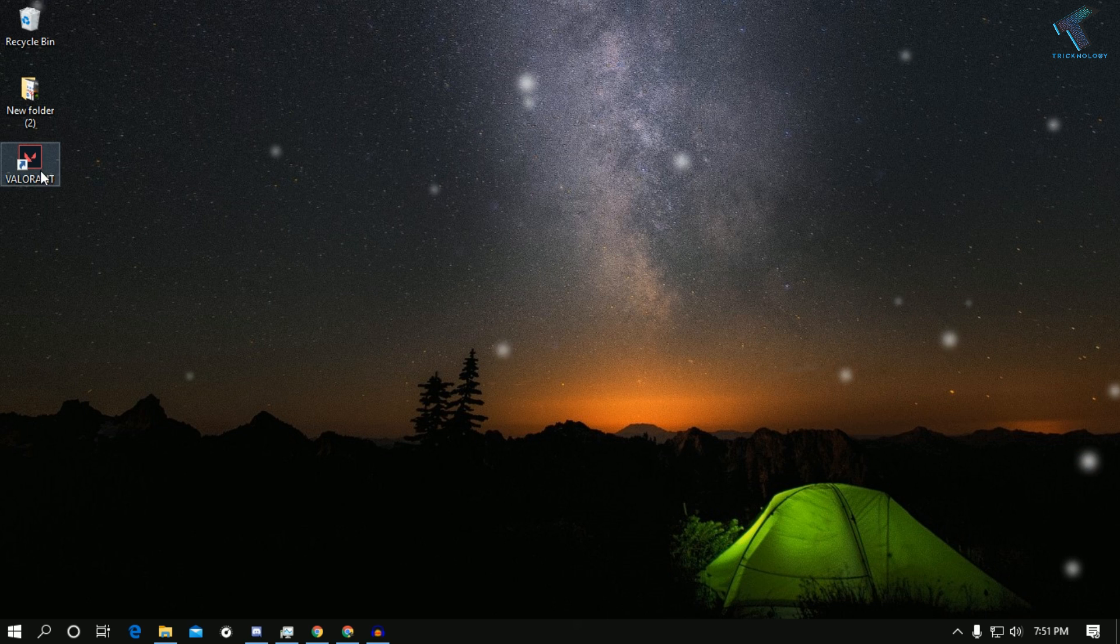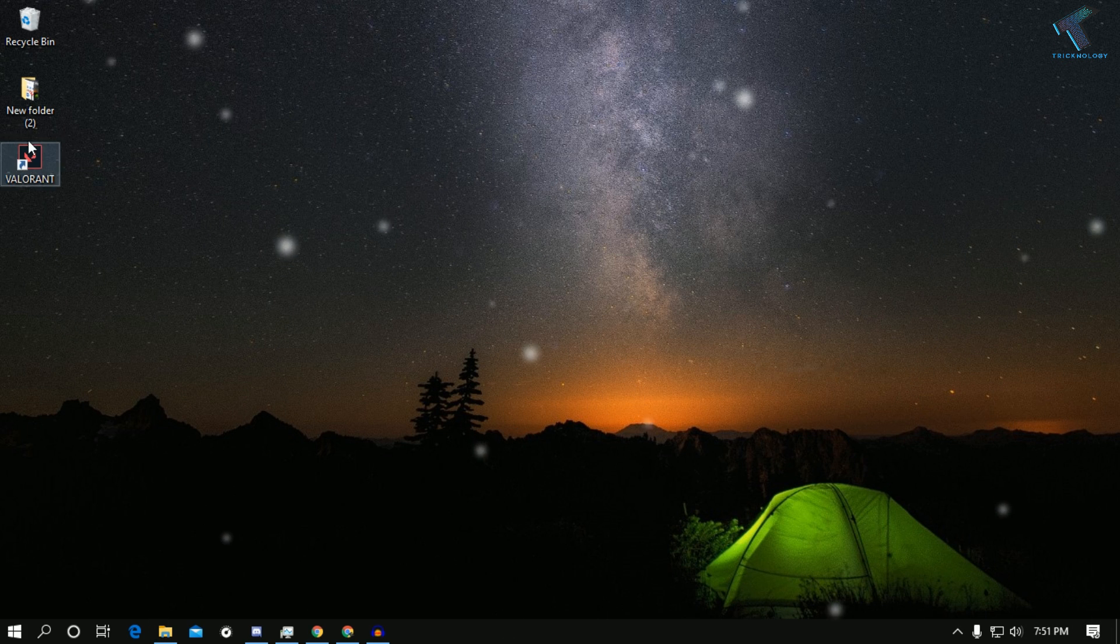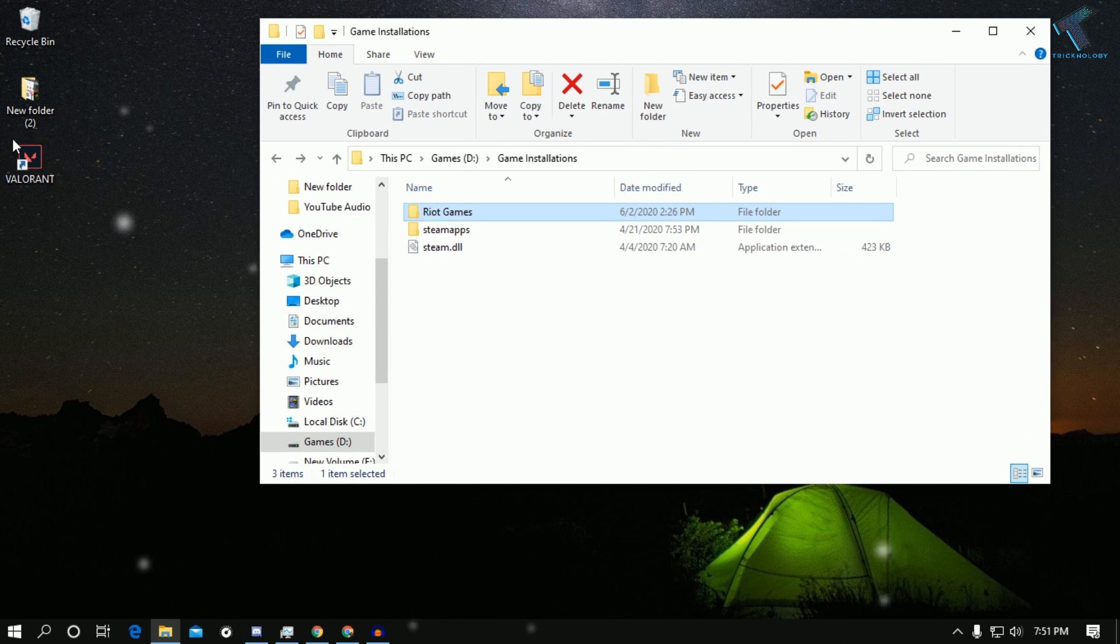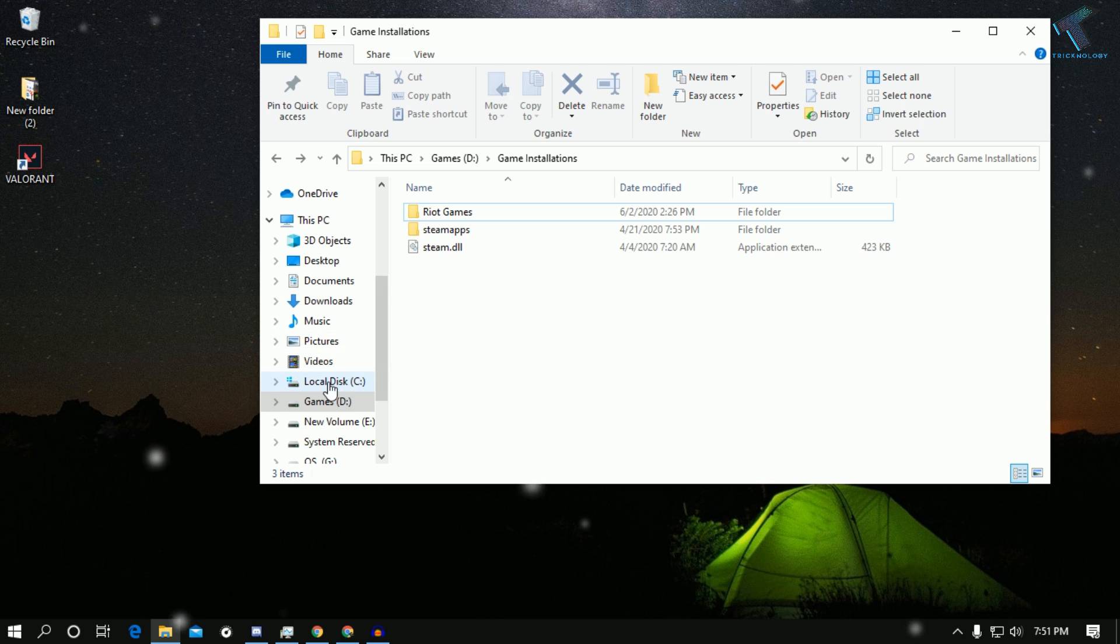Now try to open Valorant game. If it is still not starting on your computer, then go to the exact file location where you have installed Valorant. In my case, I have not installed this game on my C drive, I installed it in D drive.